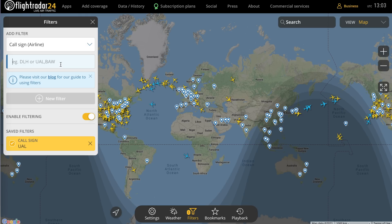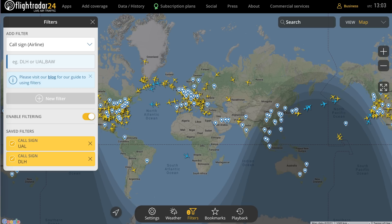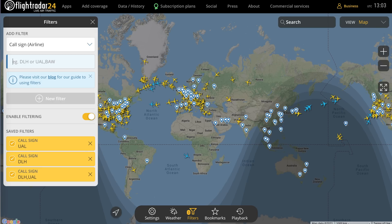You can put in multiple callsigns either by separating with a comma or adding them one at a time. So I could add DLH — that's Lufthansa — and then we have two. Or you can separate with a comma: just type them in like this and you get the same effect. Now you're seeing all United and Lufthansa flights that are in the air at the moment.